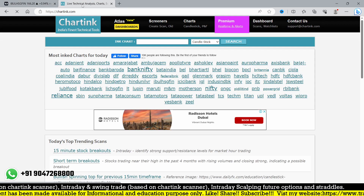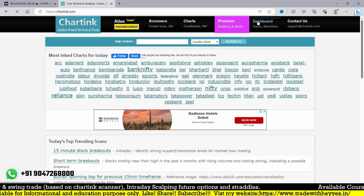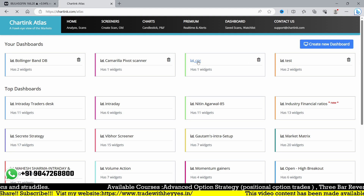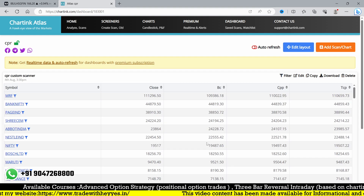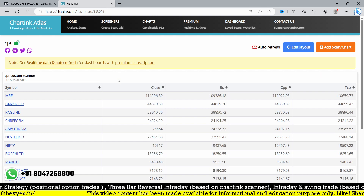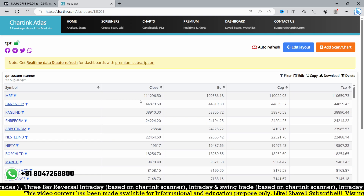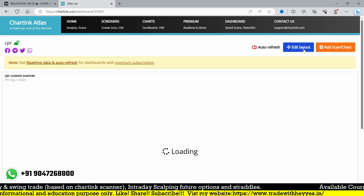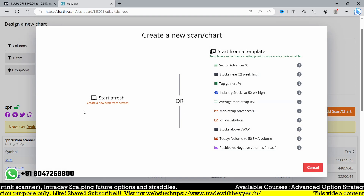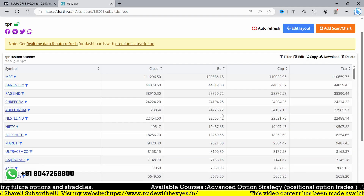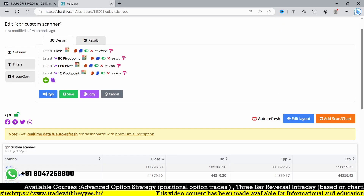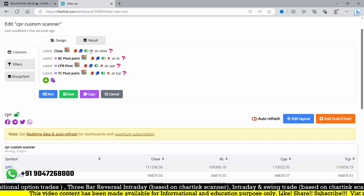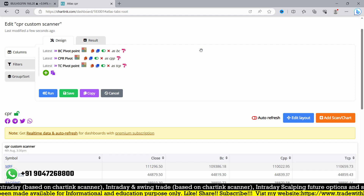We already have a CPR dashboard created earlier where we calculated BC, TC, and closing price. Now I am going to edit that dashboard to add the R1 and S1 levels. I'll remove the closing price since we only need the levels.